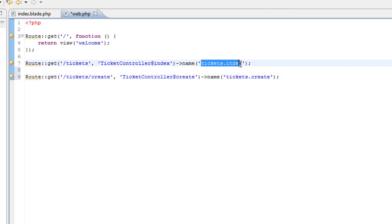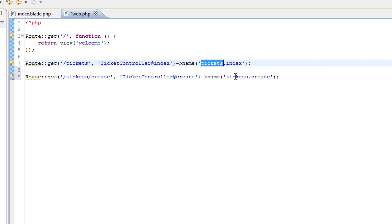This will be tickets.create. So you can see the convention that we're using here, tickets.index and, index is the method, tickets is the entity, tickets.create and create is the method there.